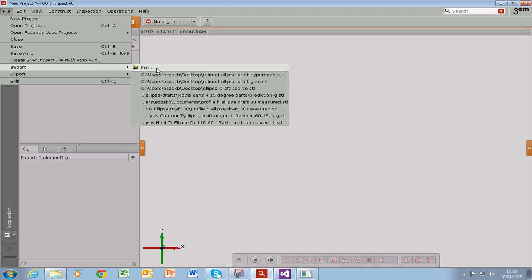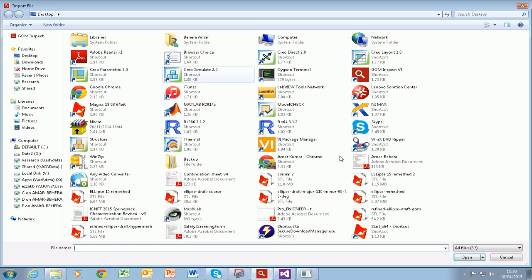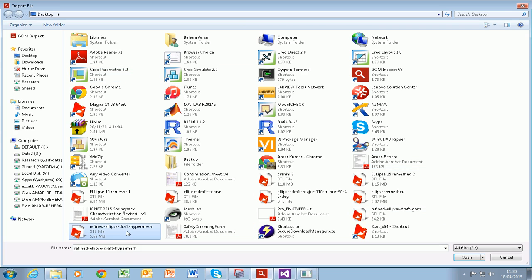So we can click on Import File. And I can click on this Refined Ellipse Draft HyperMesh which has been created in HyperMesh.